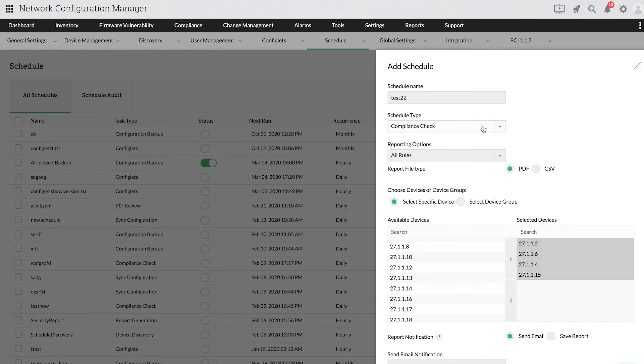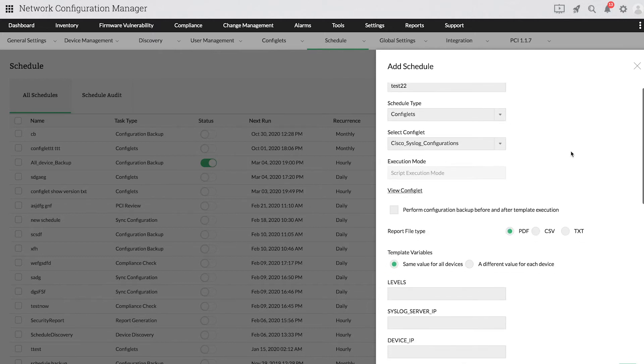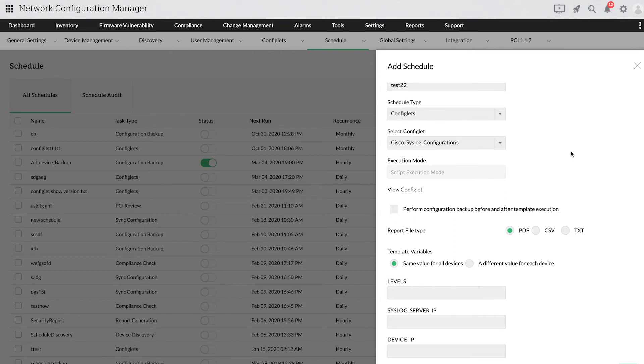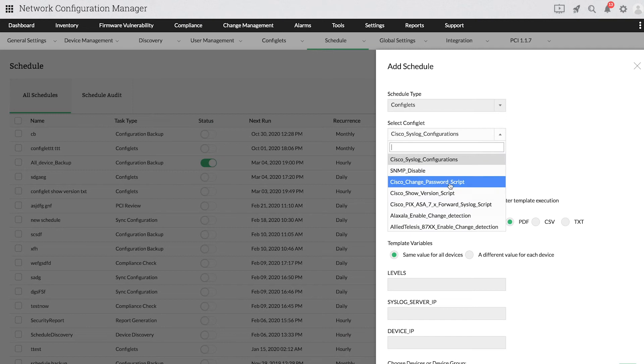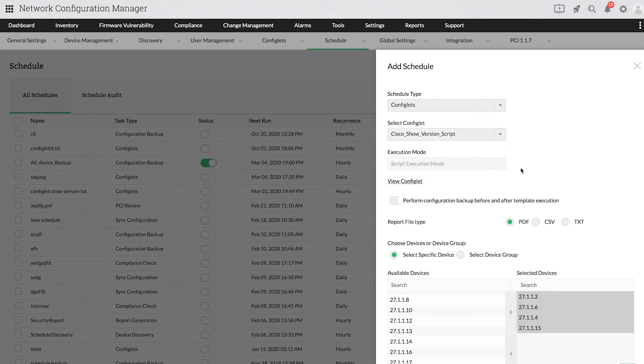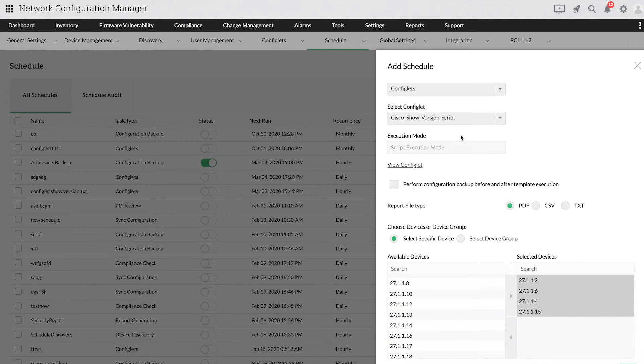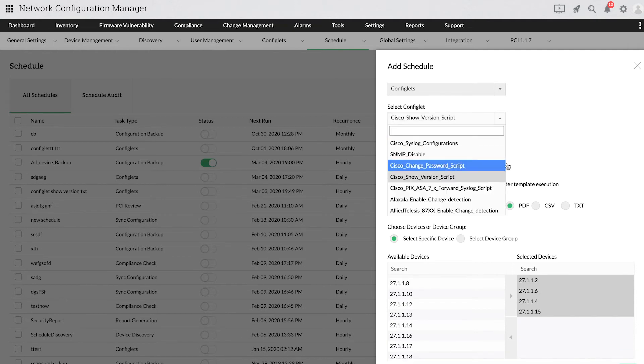Now I'll show you how to schedule configlets. That are configuration script templates used to automate commands. In the drop-down menu for schedule type, choose Configlets. Select the required configlet from the Select Configlet drop-down menu. The execution mode will be automatically filled based on the configlet's execution type.